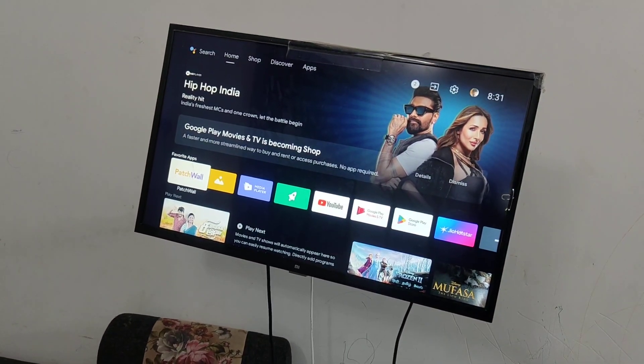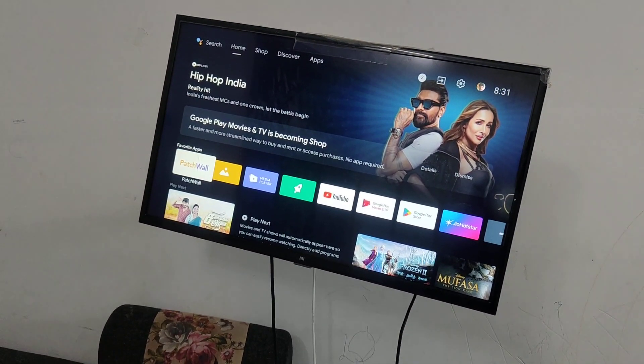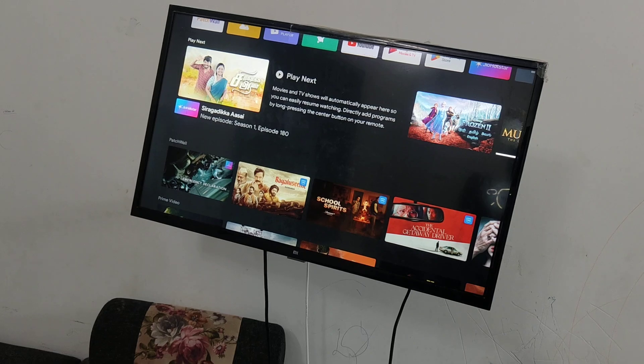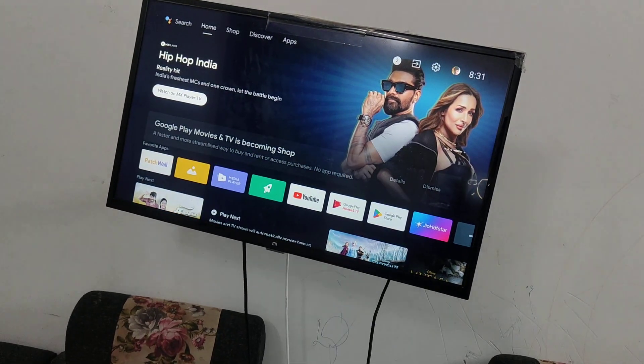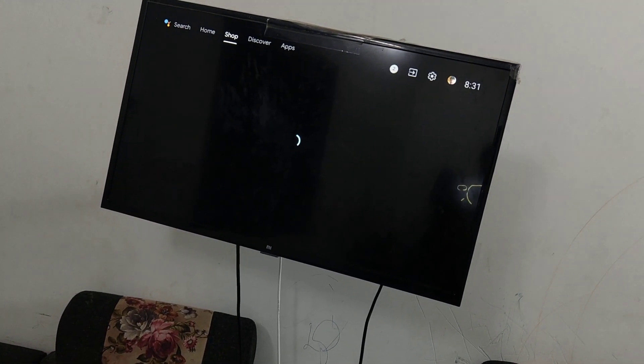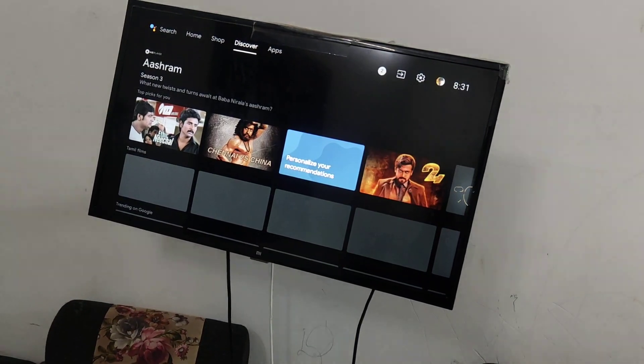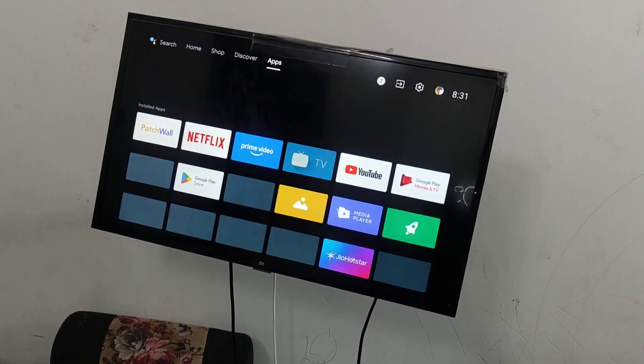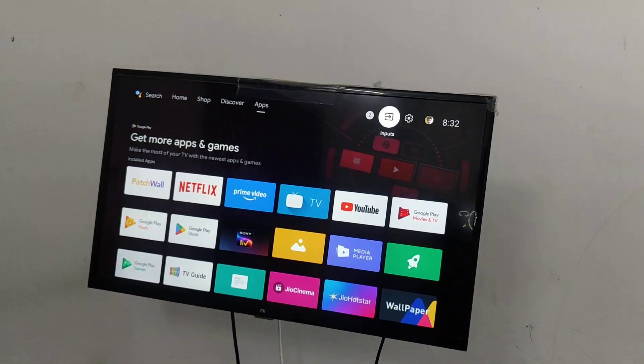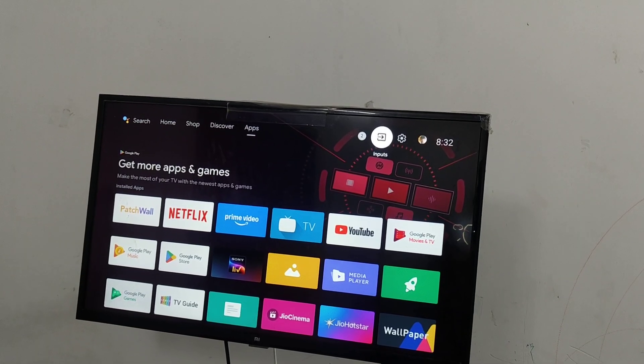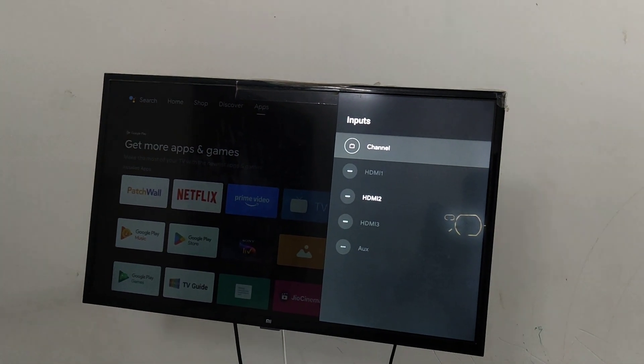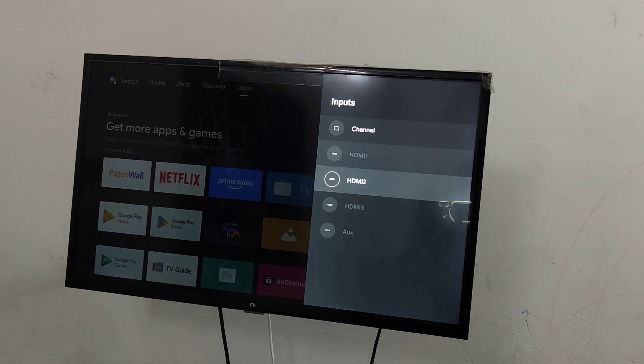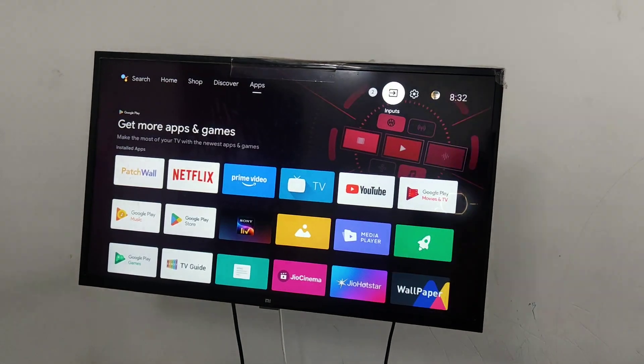Go to the home screen. Here is the input available. Just click on it and select HDMI 2.